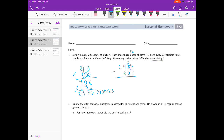6 minus 7 we can't do, so I'm going to borrow from the 3, make it a 2. 16 minus 7 is 9. 2 minus 0 is 2. 4 minus 9 we can't do, so I'm going to borrow — make that 14 minus 9 is 5. And then we have 1, so he had 1,529 stickers remaining.